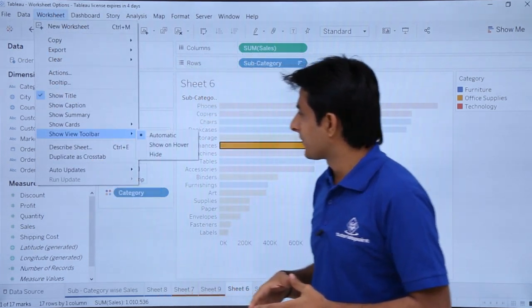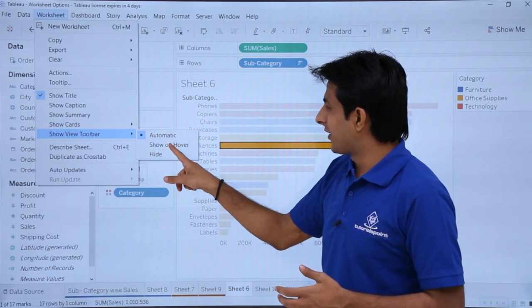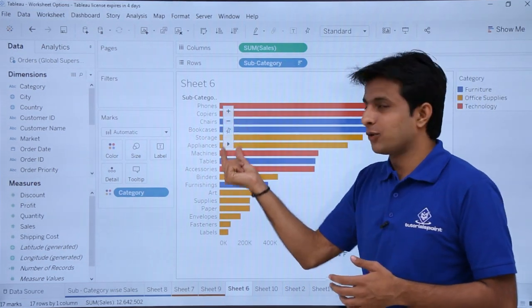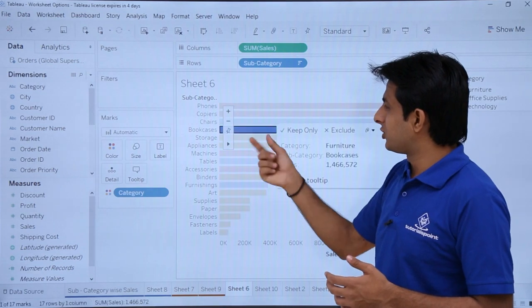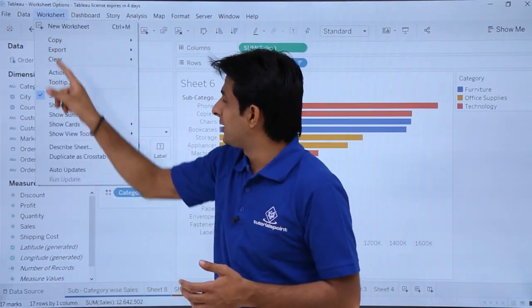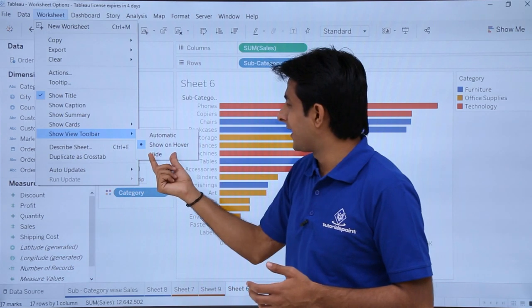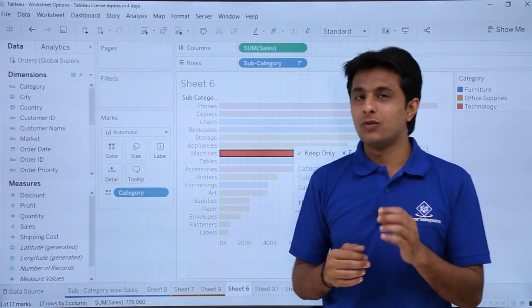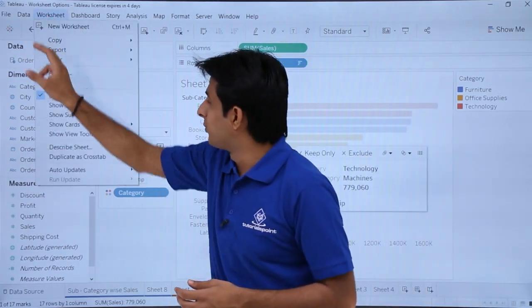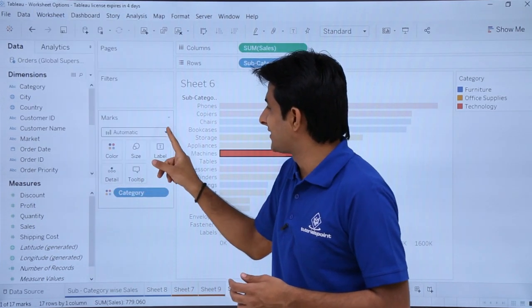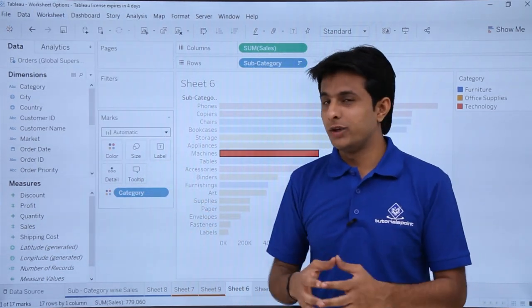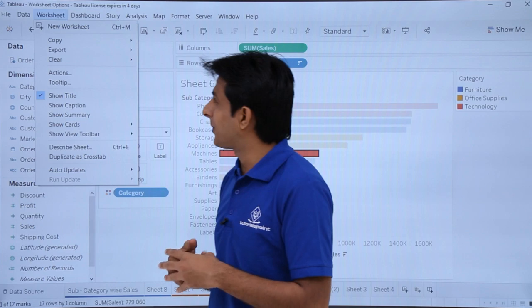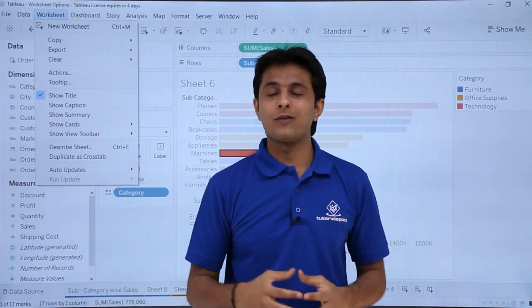Under Worksheet, 'Show View Toolbar' controls the small toolbar that appears on hover over the view — useful especially for maps. Setting it to 'Hide' removes the toolbar; setting it to 'Automatic' means it only appears when needed. That covers all the worksheet options in Tableau — cut, copy, paste, export, and show/hide various elements. That's all for this video.